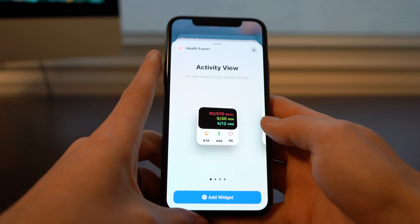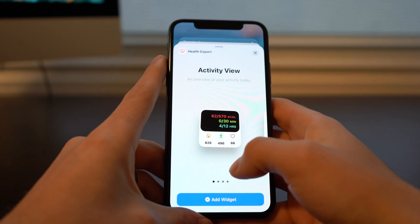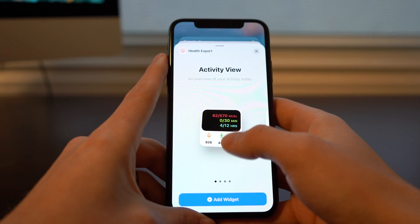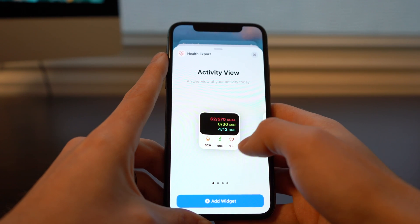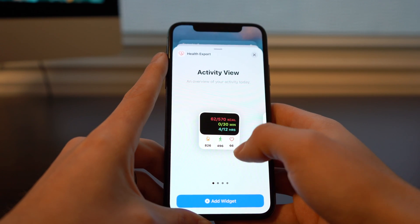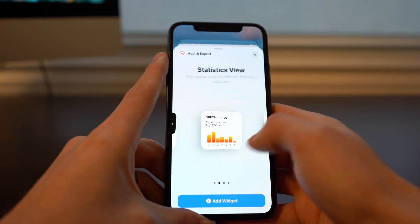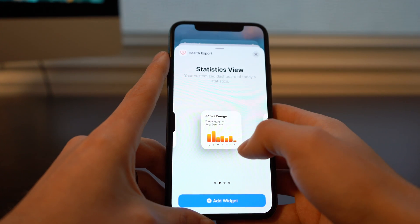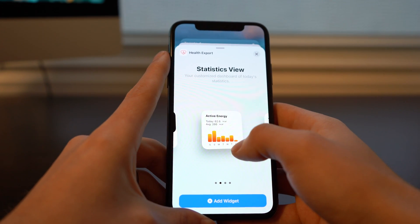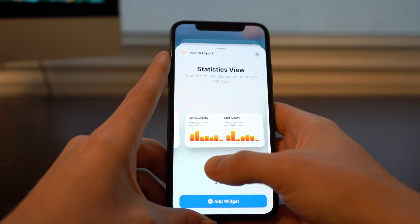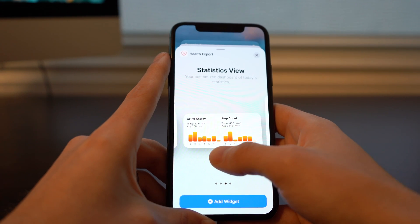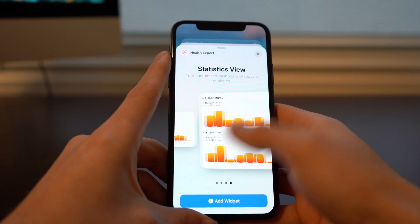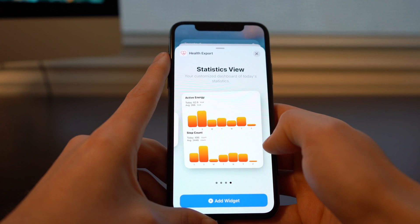Next we've got Health Export. Here you can see your total activity — it's a nice way of viewing it through a third-party app that gives you a little more detail than the native activity app. Here we can get a stats view by day and see how many calories we're burning. You can see your total energy versus your step count in a 4x2, and then you get a 4x4 that blows it all out much larger.